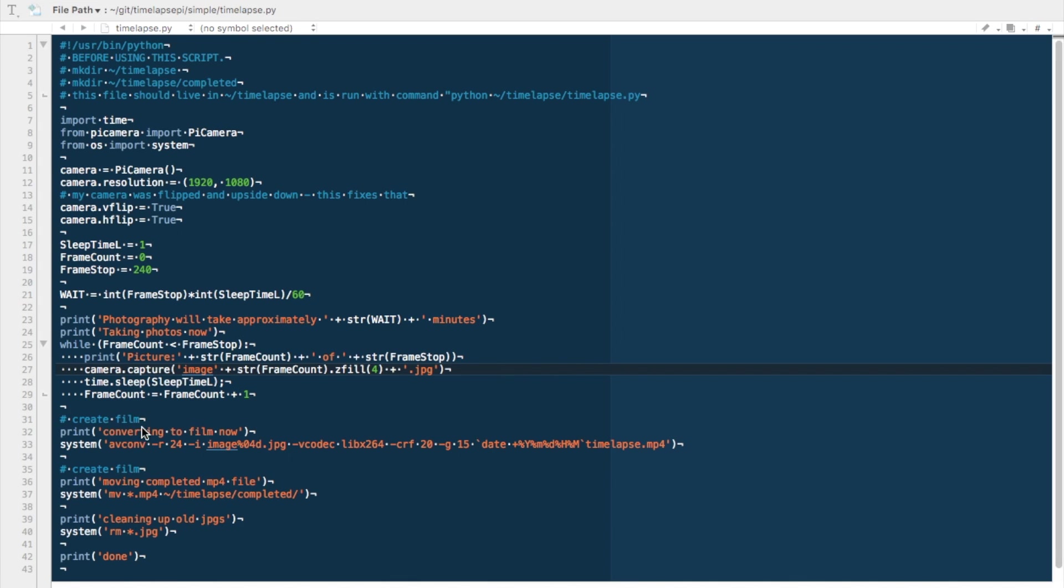The next thing it's going to do is it's going to create the film, and this is going to be done with AVCONV. It'll go through each image using the video codec libx264, creating a time lapse with the name, the current date, and timelapse.mp4. After it's finished completing the mp4 file, it'll move it to that timelapse forward slash completed folder that we created in the very first step.